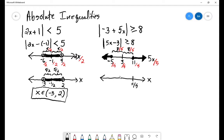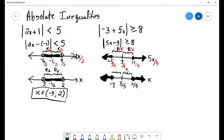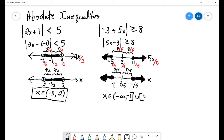Then we need to divide everything by 5 in order to solve for x. With x, we have 11 fifths here and negative 5 over 5 is negative 1. Solid points at negative 1 and 11 fifths, and then shading out. The solution is the set from negative infinity to negative 1, union with the set starting at 11 fifths going up to positive infinity.